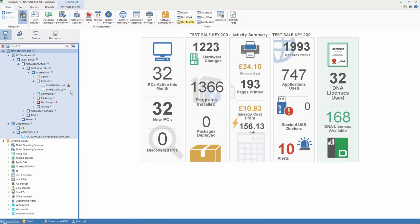If we drill down, we can see that this information relates to alerts against this PC, IMVH540. So at a very high level, NetSupport DNA provides a quick and easy way of visually seeing any alerts that have been triggered across the enterprise.